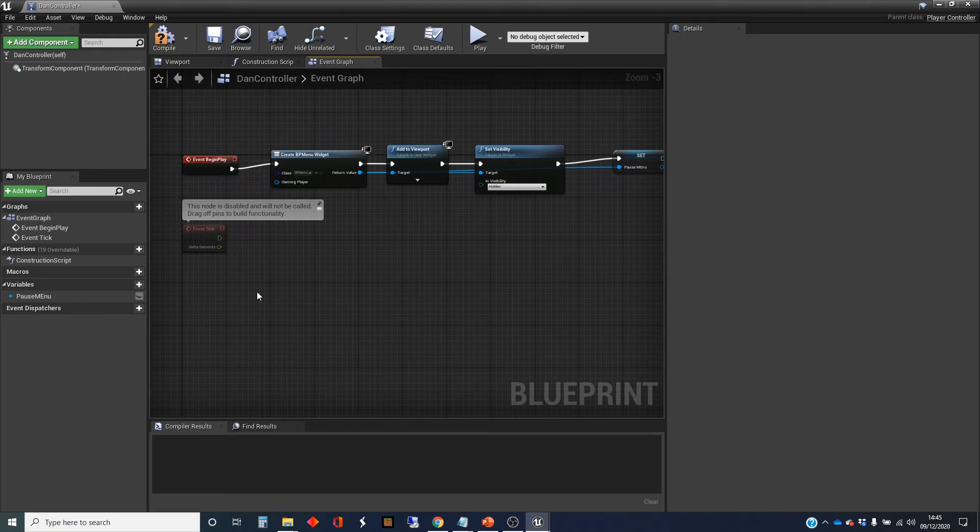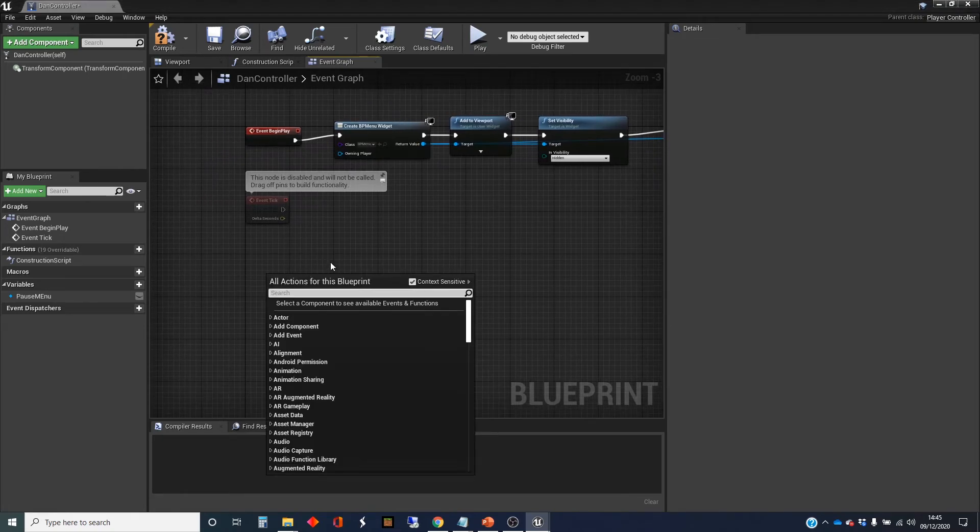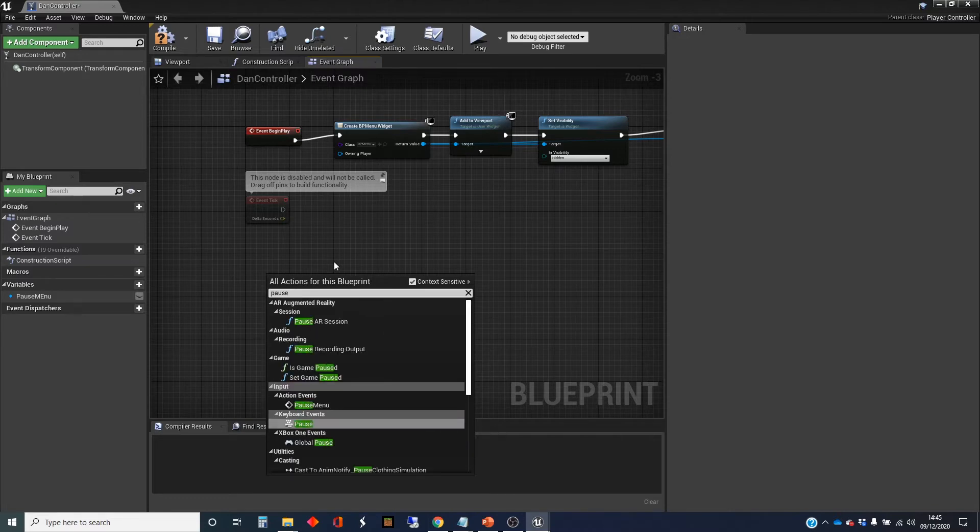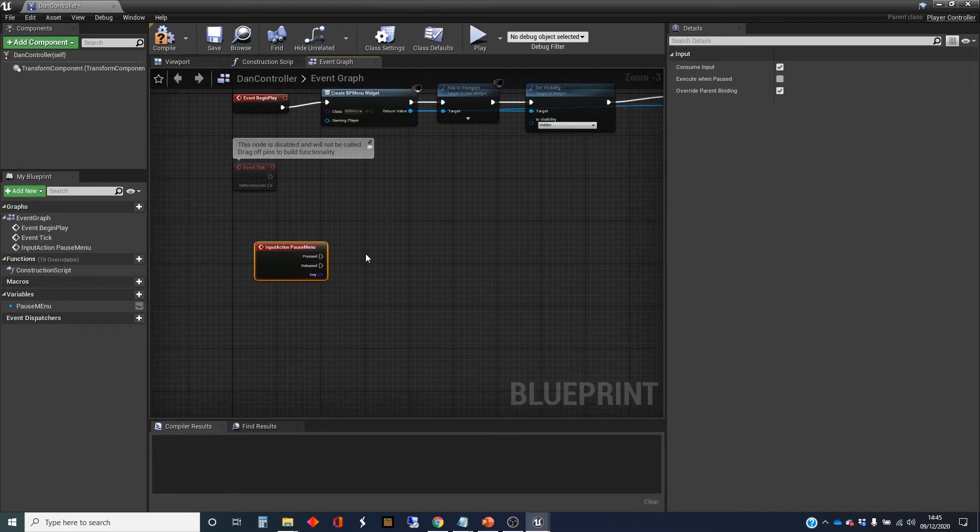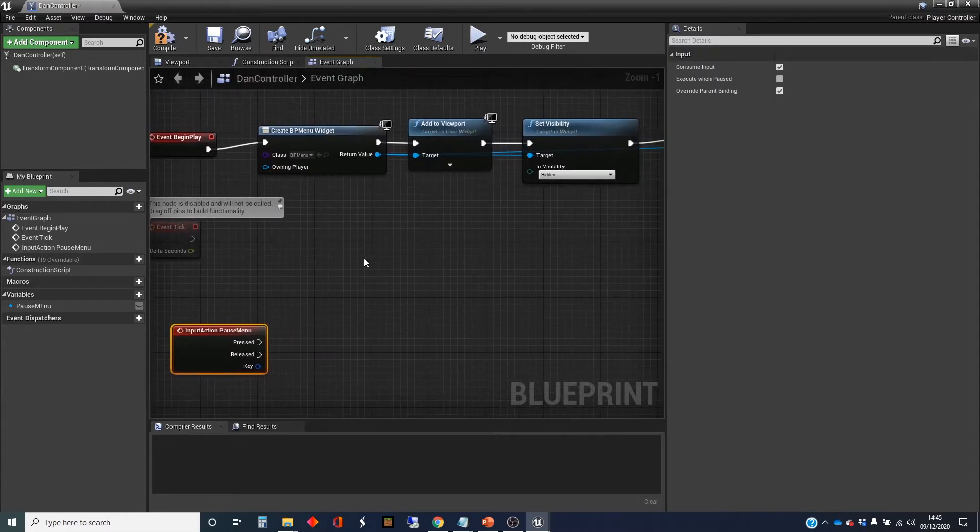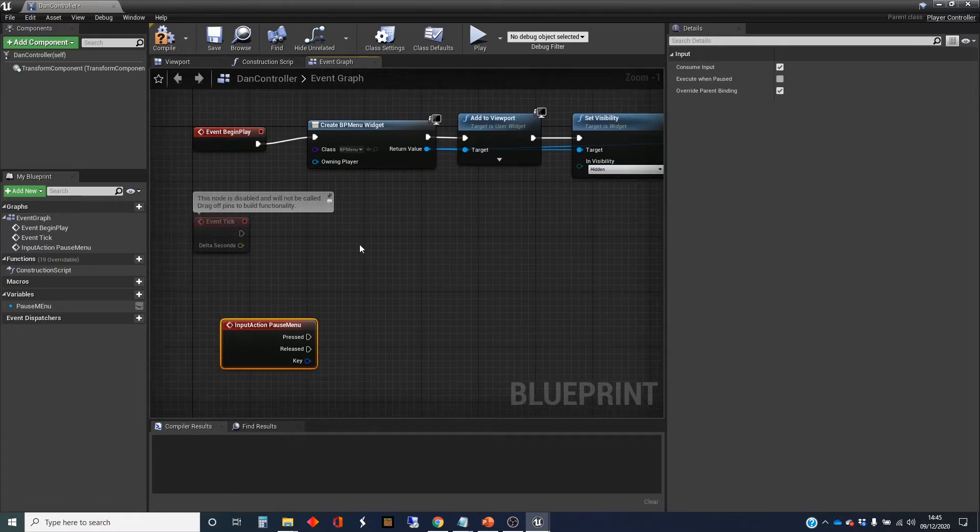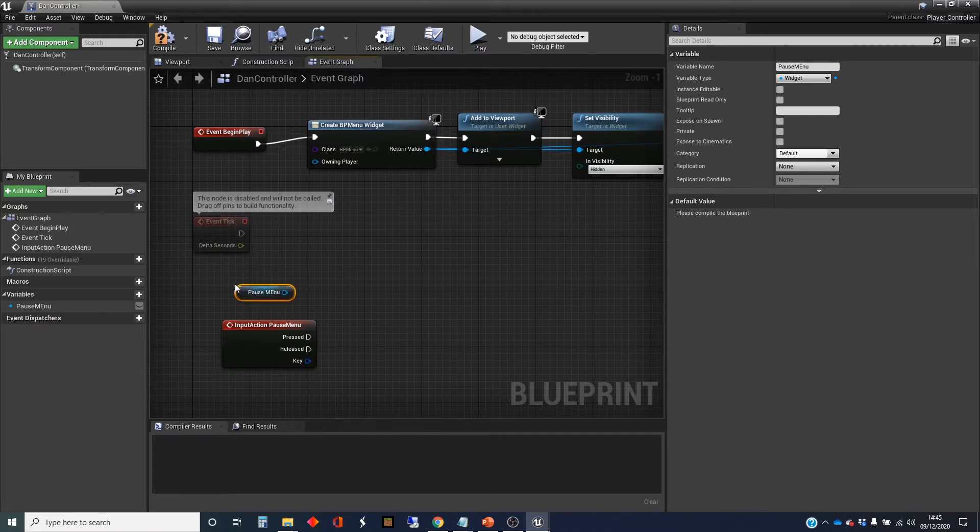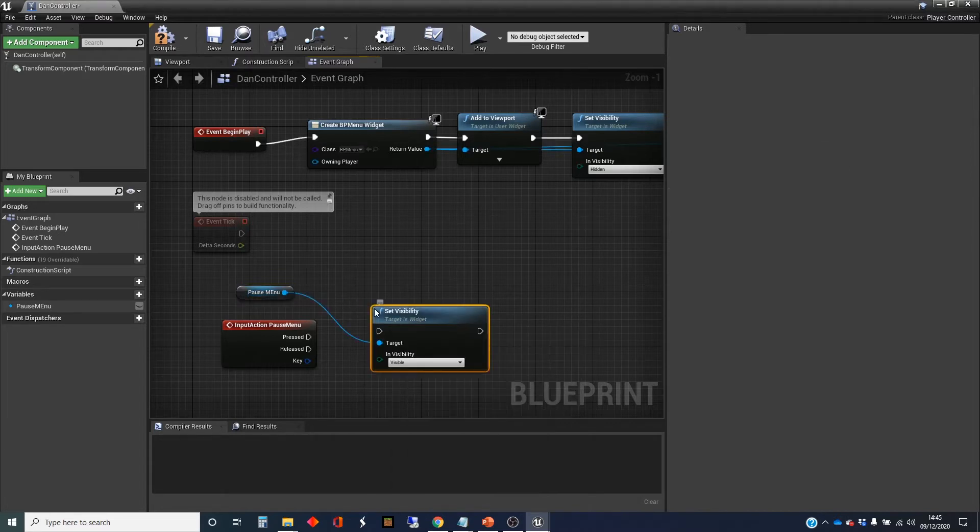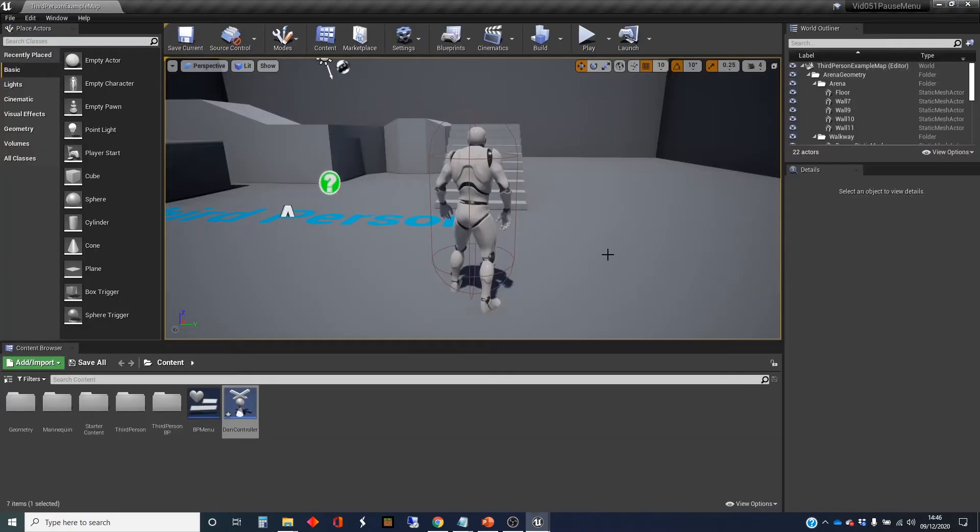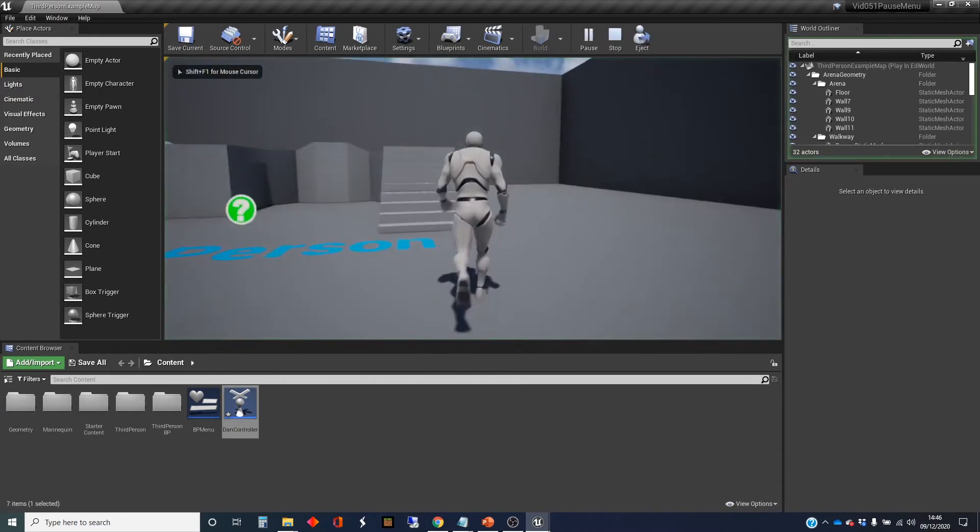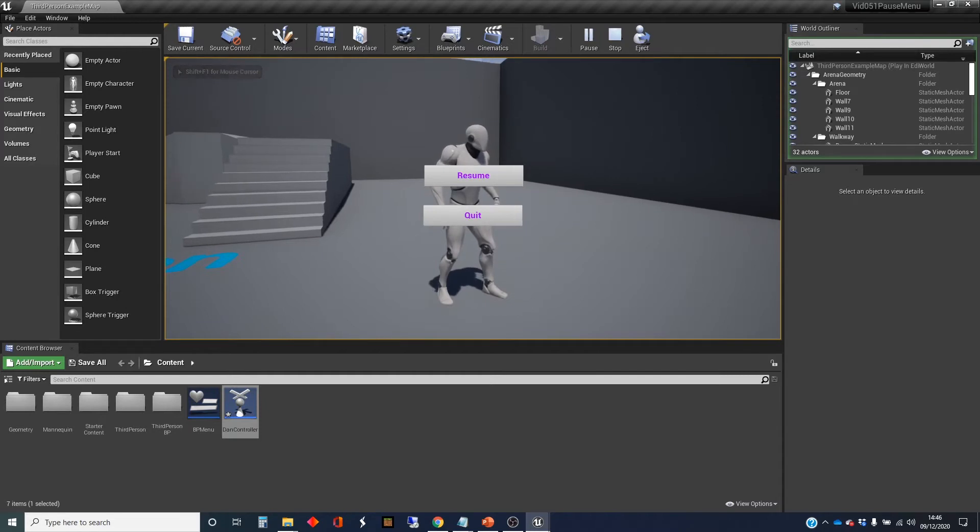The next thing we want to do is create the functionality to actually show it. So I called it pause menu. When that's pressed, I want to do various things, but I'll just start by changing the visibility and then we'll have a look at the issues that we've got. So we'll drag out a reference to that variable which holds the widget and set visibility to visible. Let's test this. So I'm going to click play, press the escape key, and the menu's appeared.